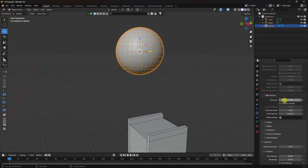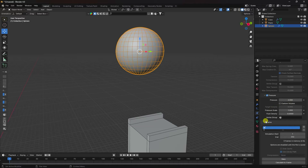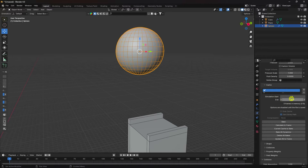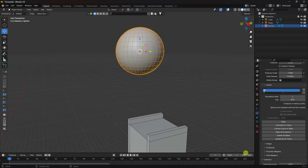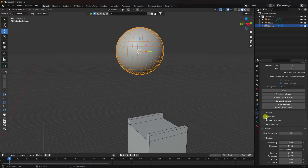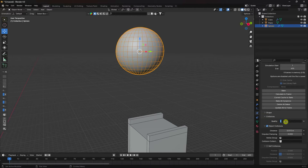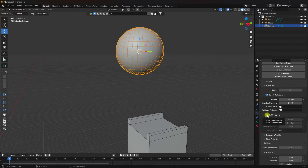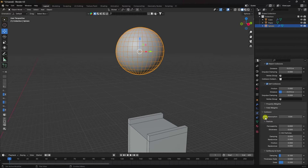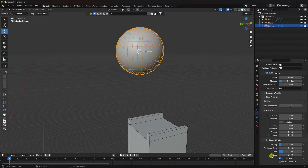Go down to see Pressure — I like 2. Go to Cache, see that's my End frame — set it to 600. Go to Collision — set quality to 10. Check Self Collision. See that's my soft body and cloth Friction — I like 2.